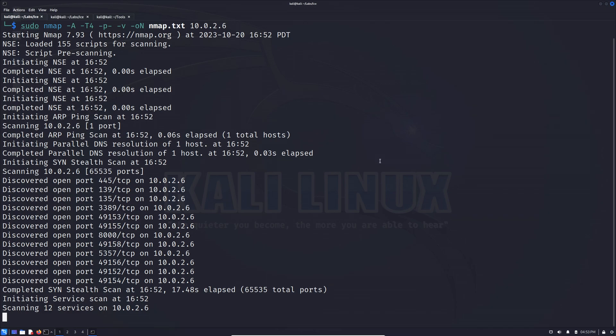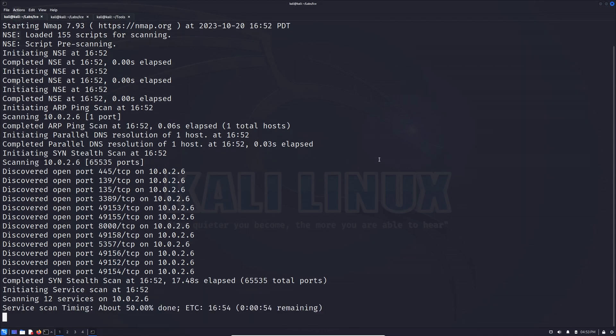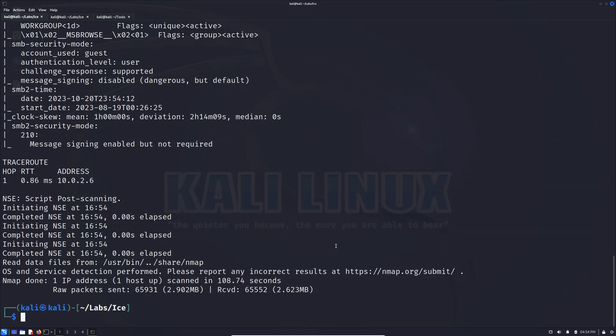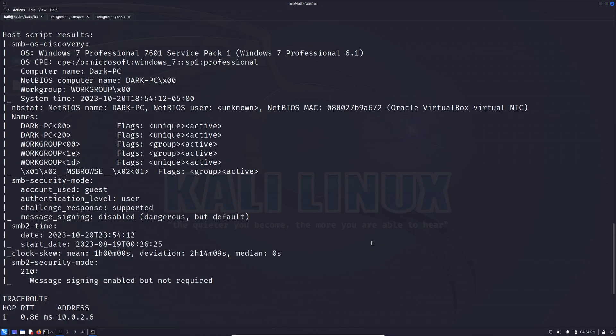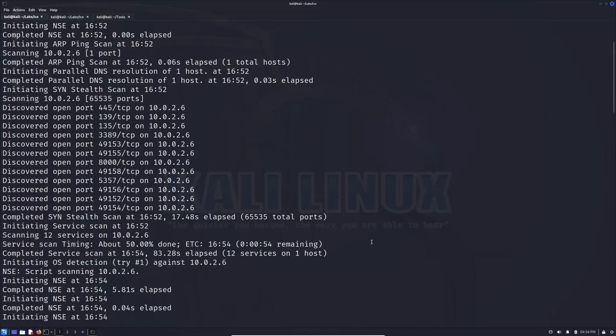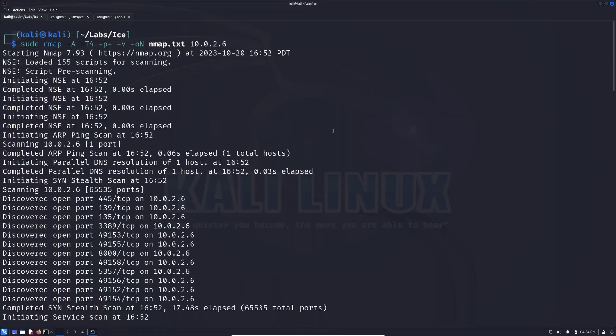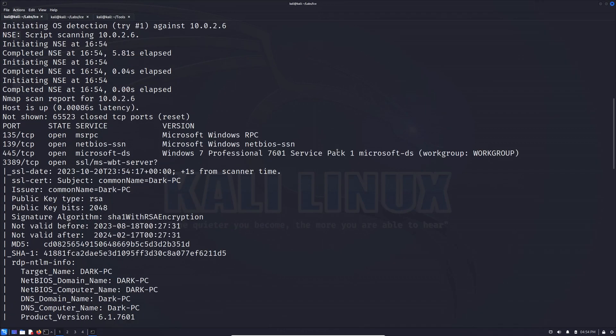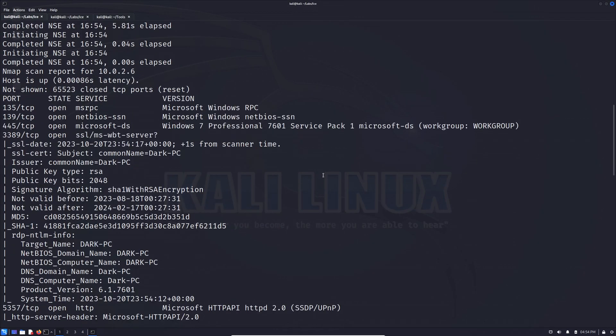And I also want to mention real quick that a link to this TryHackMe room will be available in the description below. And while you're down there checking that out, go ahead and leave me a comment. Let me know if you like this video, if you have any questions, or if there's anything else that you'd like to see in the future. All right, and our scan just finished up here. So let's scroll on back up to the top here and we can see that there's not too many ports open. So that's nice. Not too much to have to worry about.